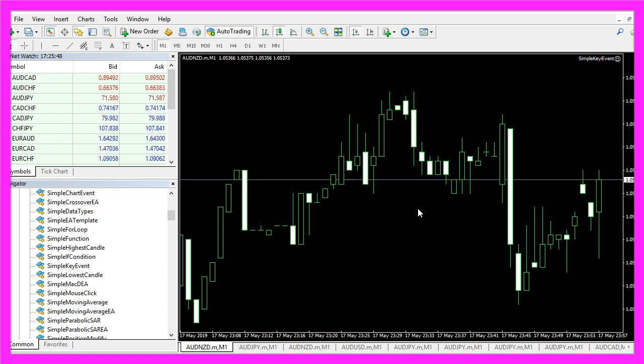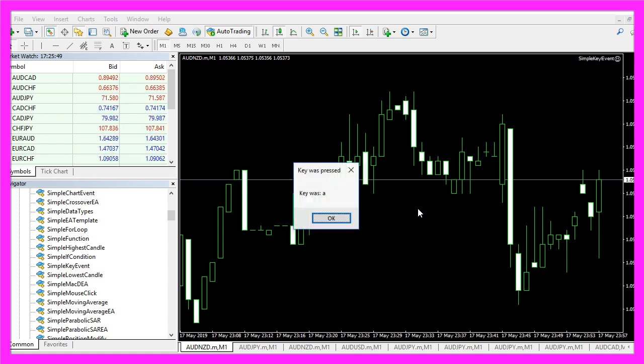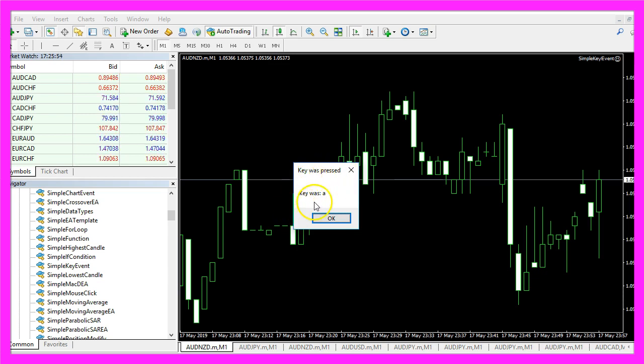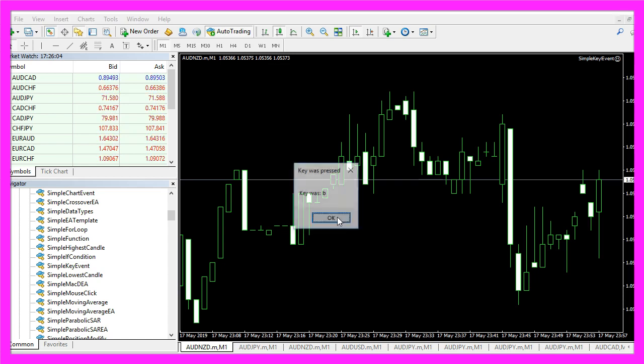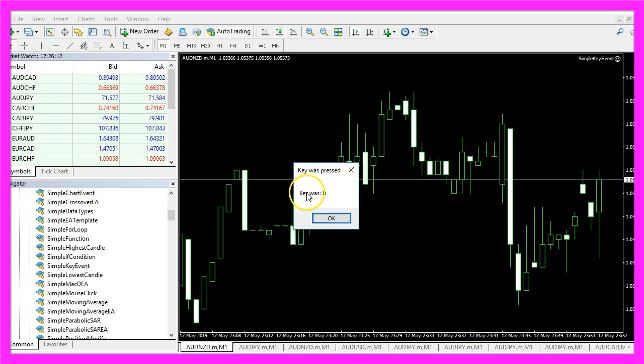But when I press the key A, I will get a message box that says a key was pressed and the key was A. So let's confirm that with okay. Now I will press the B key and here is the next message box. The key that was pressed is key B. And now we want to find out how to code that in MQL4.